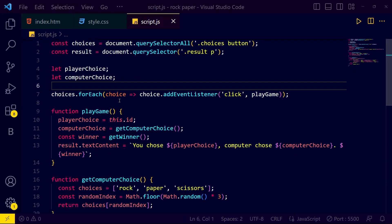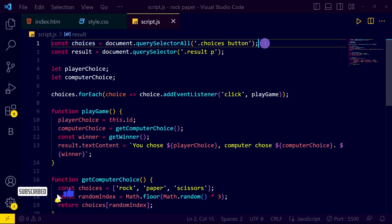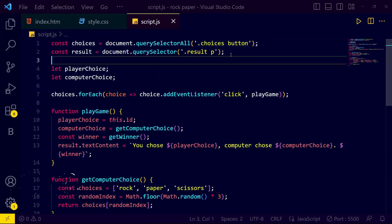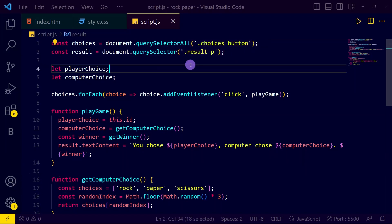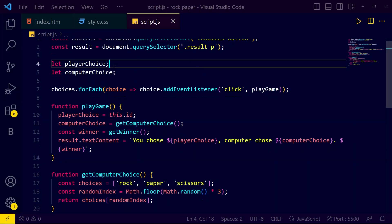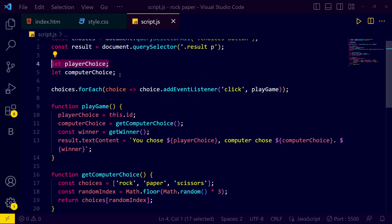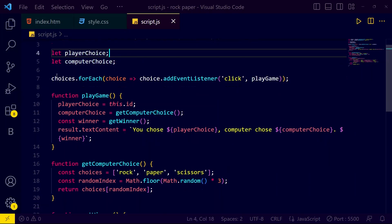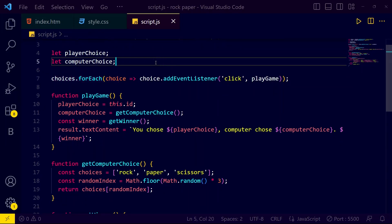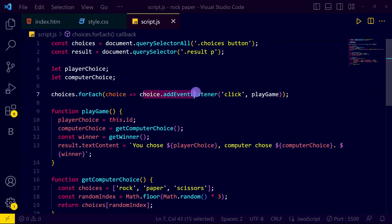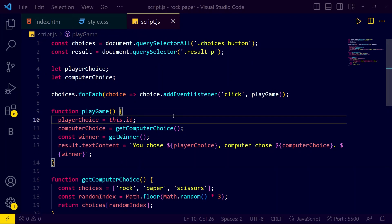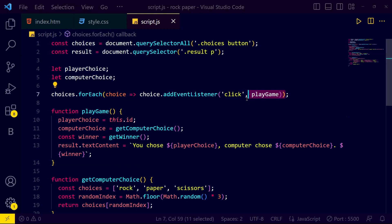Now let's come to our JavaScript. First we store in a constant 'choices' the choice buttons — which button you want to select — and 'result' for displaying the result text. Then we have let variables for player choice and computer choice. We also add an event listener for each choice button to detect what the user selects, and pass it to the play game function.